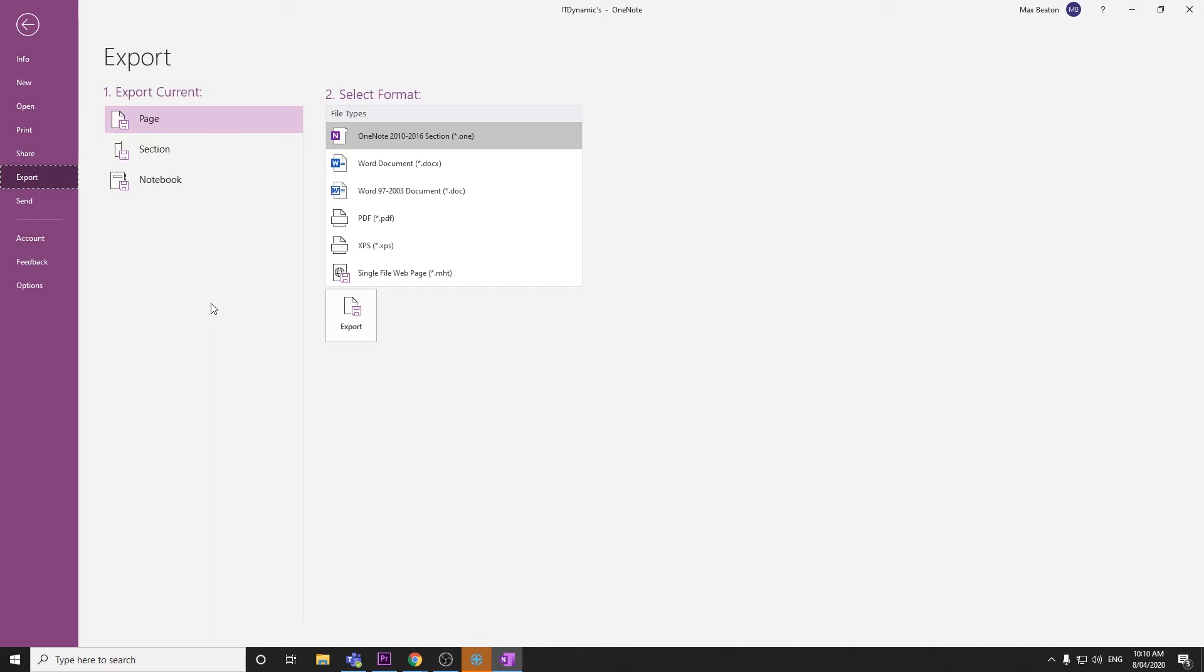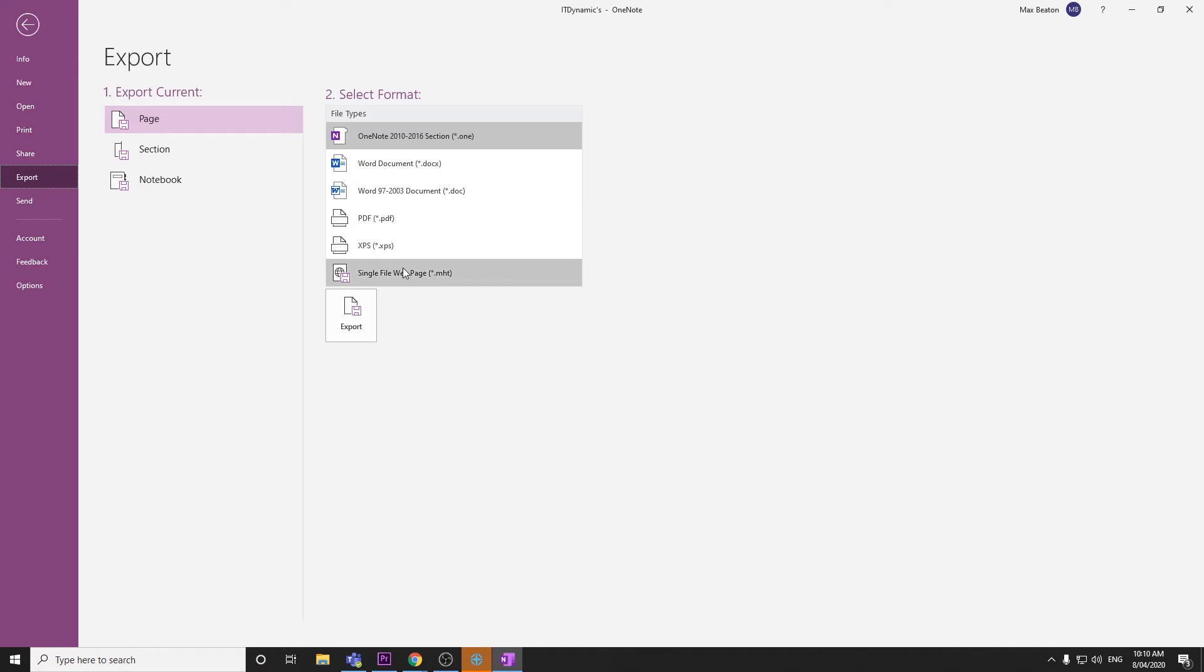From here we can select the page, section, or notebook that we want to export and what file type we want to export it as.